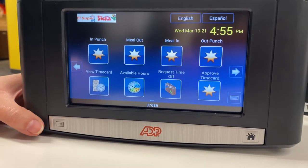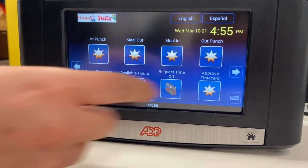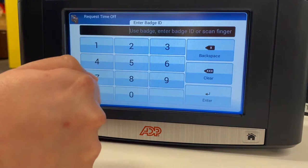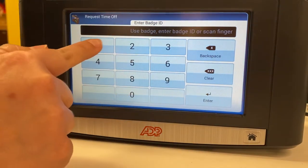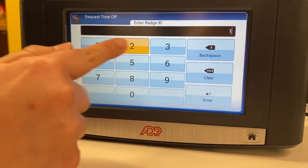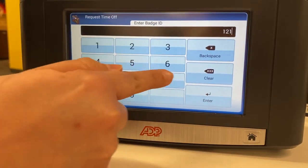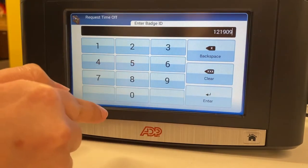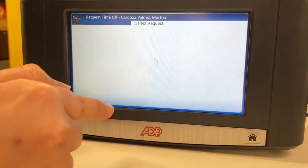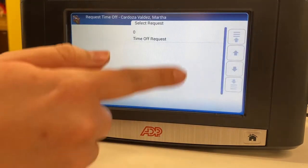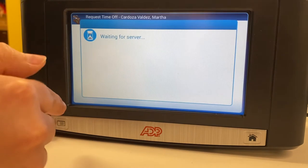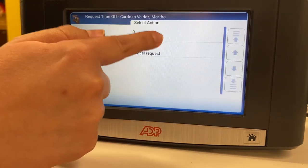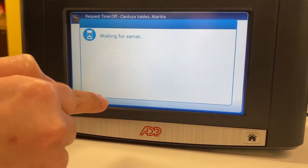We will be requesting time off. You will select Request Time Off. You will provide your employee ID number. You will select Request Time Off again, and then you will submit the request.